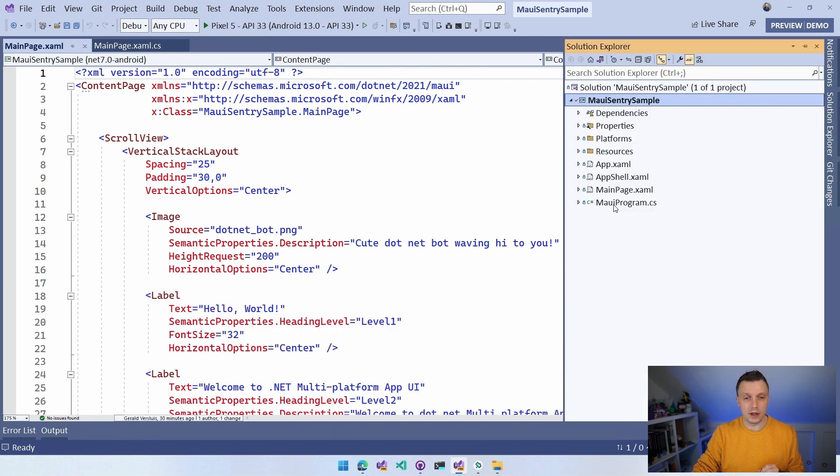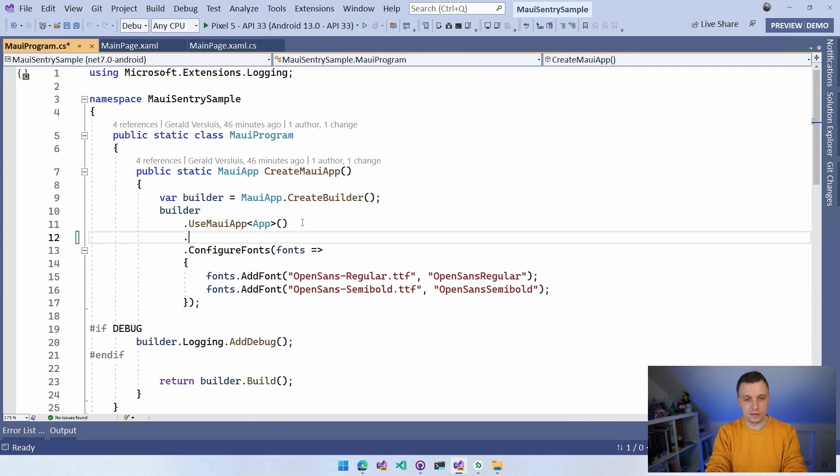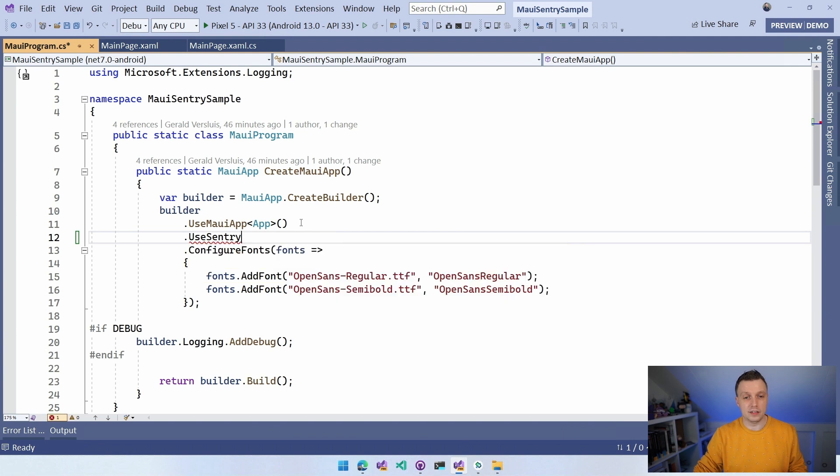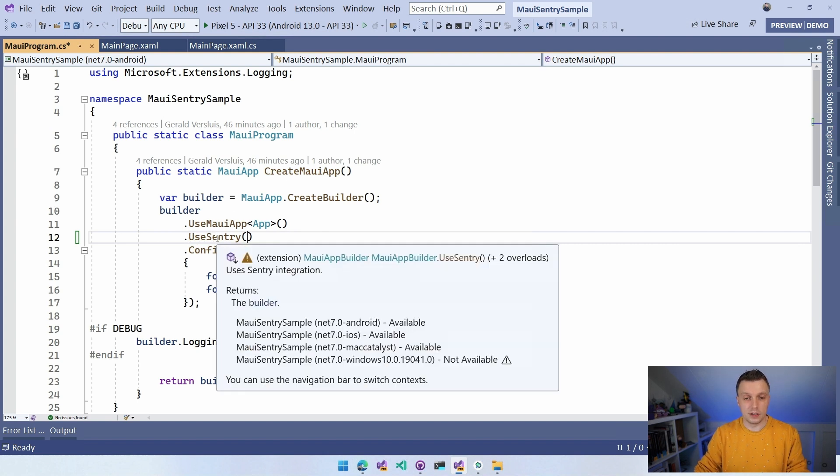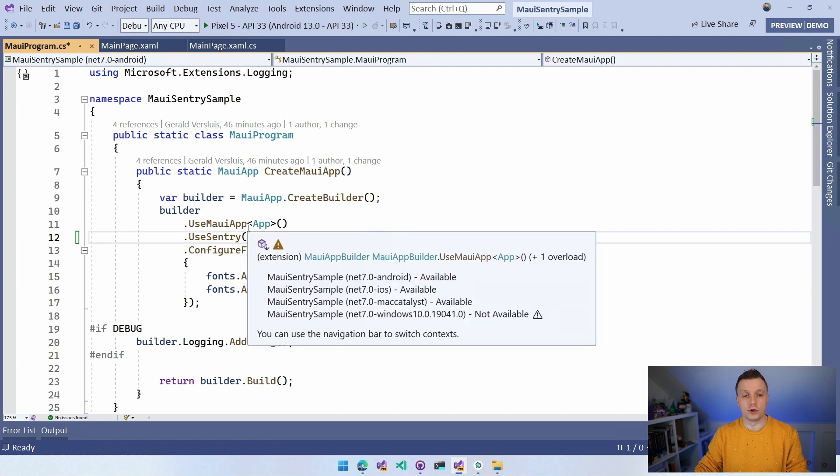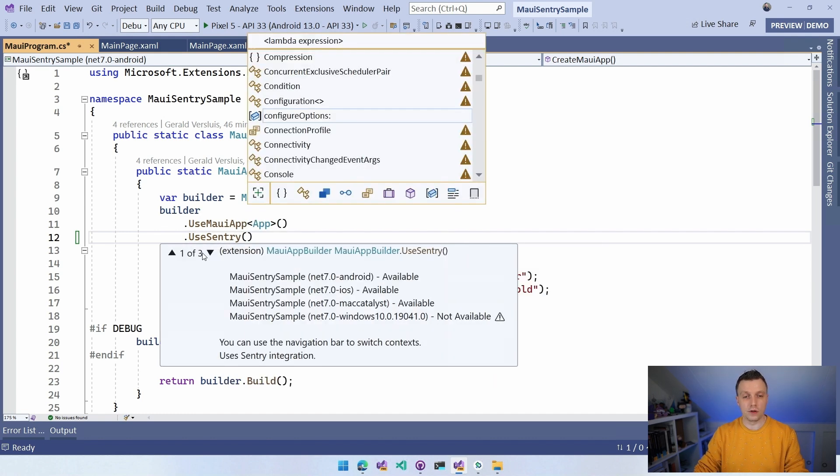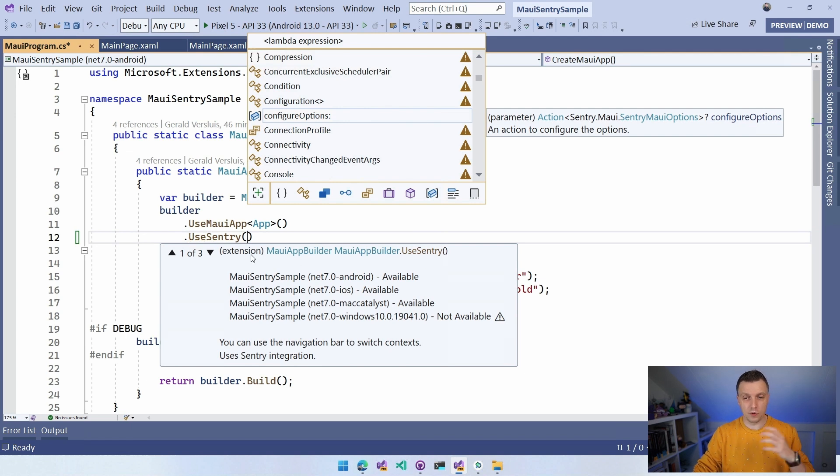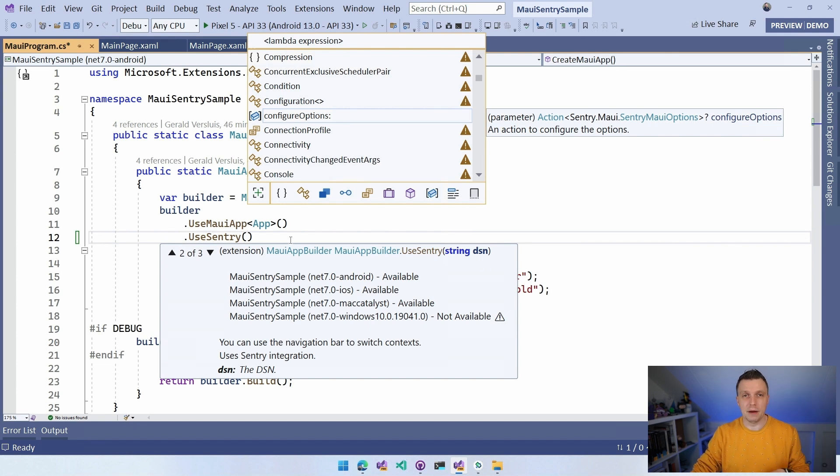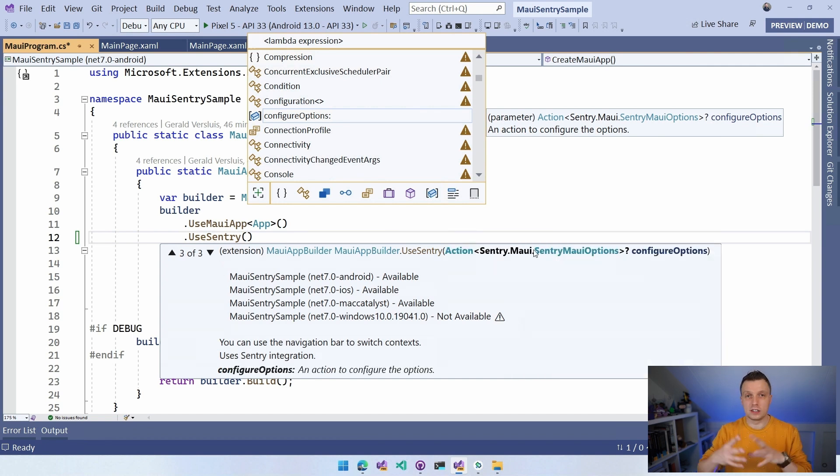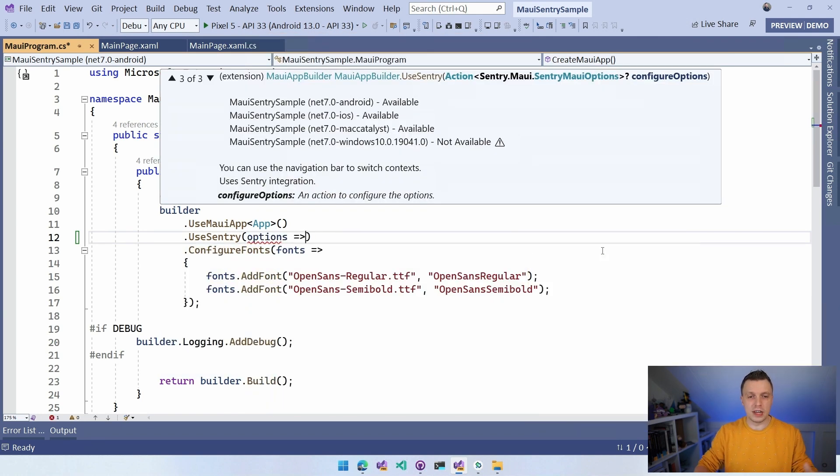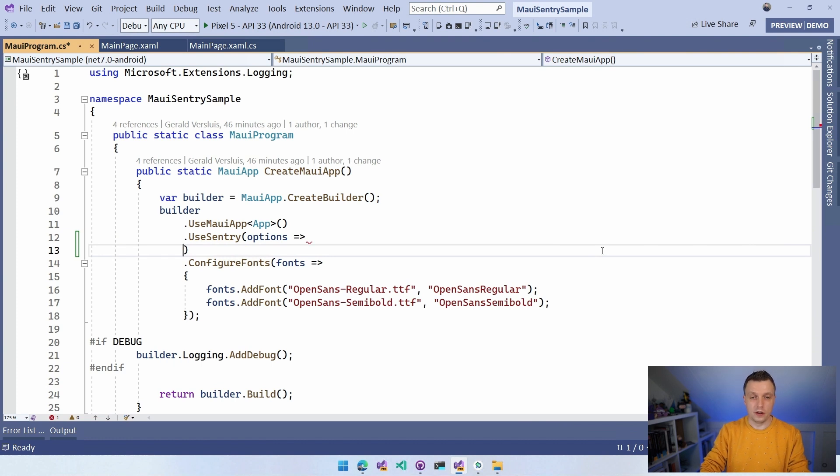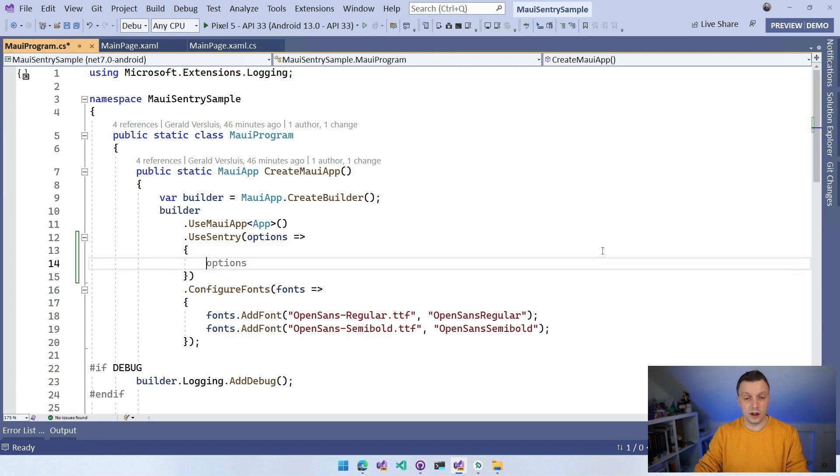Whenever this is installed, we obviously need to initialize this in the MAUI program. There is a whole bunch of options that you can set here, but there's only one that is actually required. So let's go over to our MAUIProgram.cs and here let's add UseSentry. And with this, you have a couple of overloads as well. We have three overloads: UseSentry with nothing, one with a string with the DSN, and then we have the more extensive options object right here.